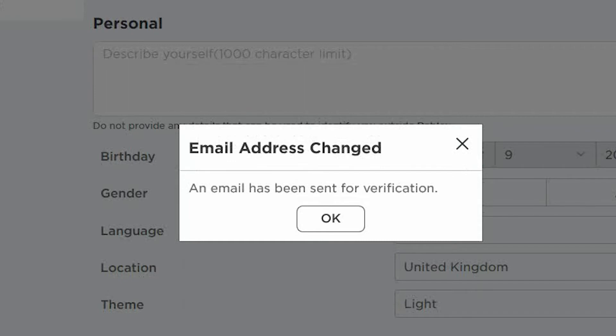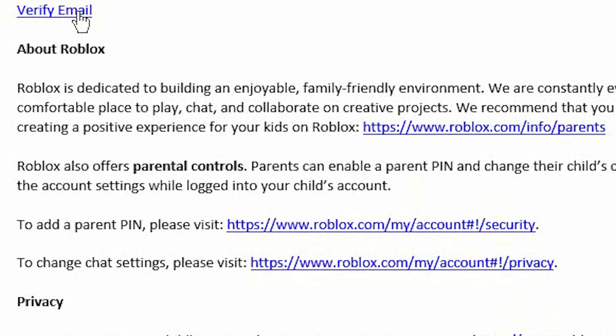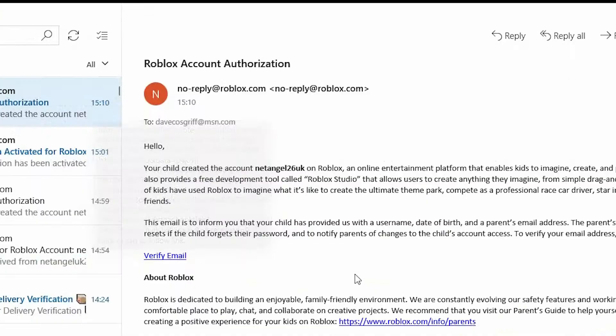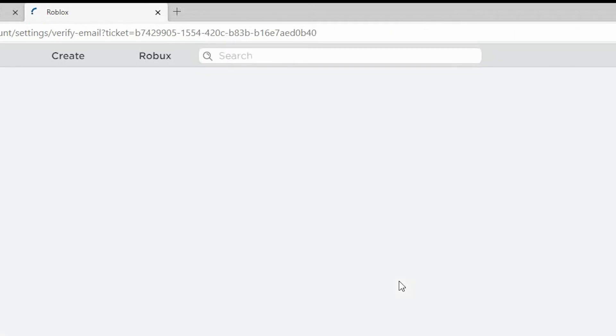You now receive confirmation an email has been sent for verification. You need to open the email and then select Verify to confirm that it is the correct email address.